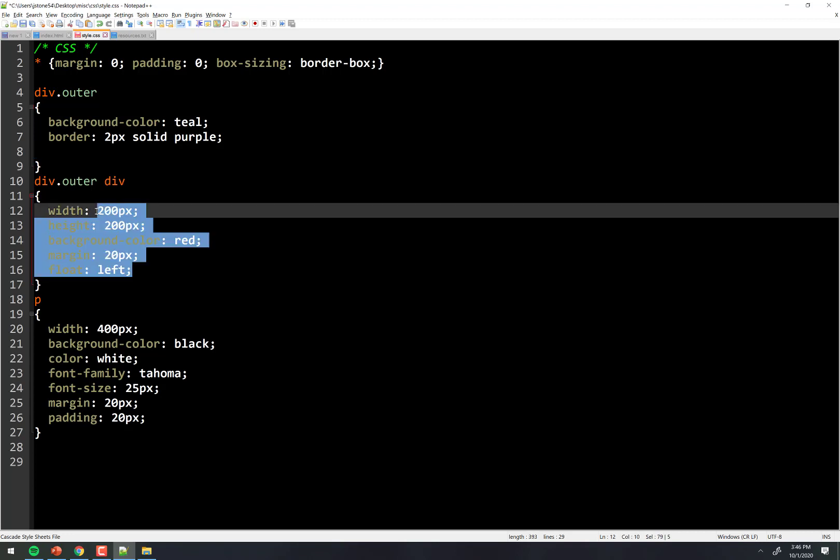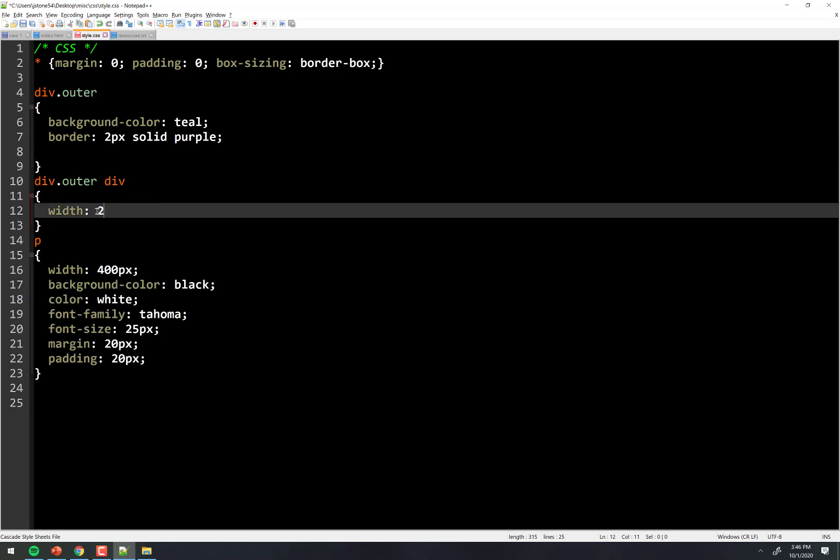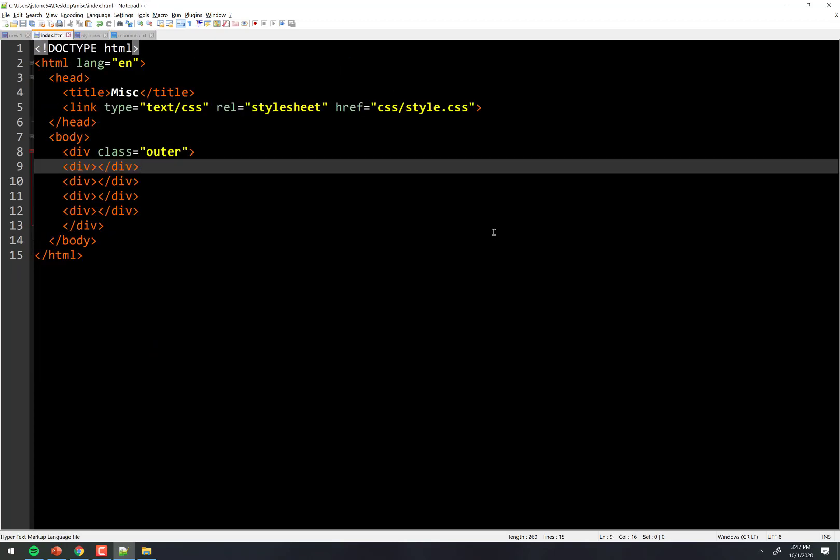And these divs, we're going to make a width on the divs of 25%. Just the width is 25%. What that means is it's going to be the width 25% of its parent, right? Which at the moment is outer, and outer is 100% the size of the screen. So I have four divs in there, which means they're going to perfectly take up evenly spaced those spots, right?